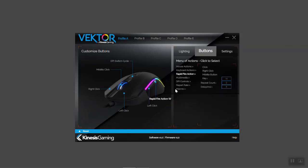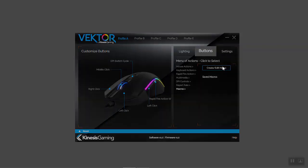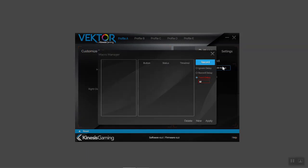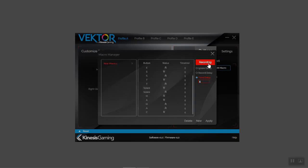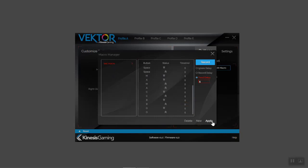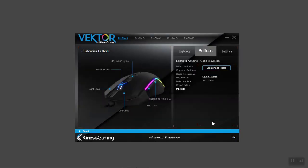To create a macro, click 'Create/Edit Macro.' Macros can be recorded with three different delays: no delay, the recorded delay, or a fixed delay. Choose your desired delay and click record, then type out a short macro. When you're done recording, click the red button. Double-click the text field to rename the macro something descriptive. When you're satisfied with your macro, click apply. Your new macro now appears in the macro submenu and can be assigned to any profile. To assign your macro, simply click it and then select the desired mouse button.